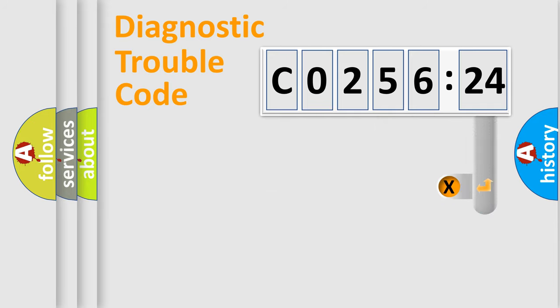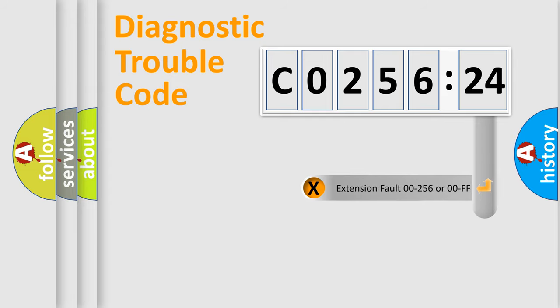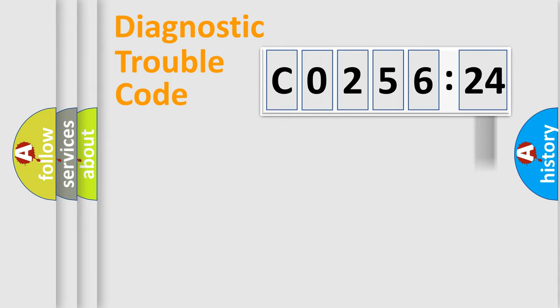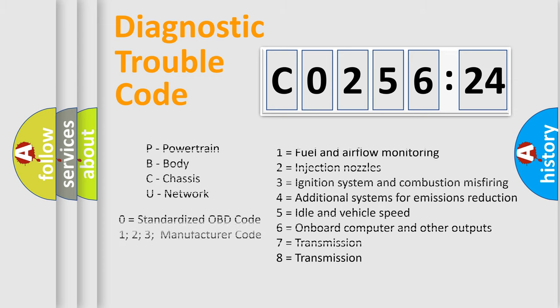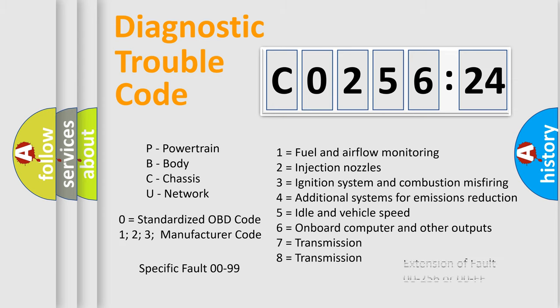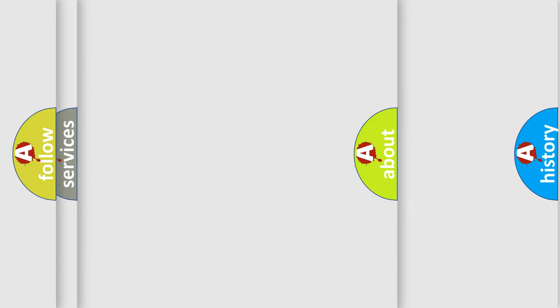The add-on to the error code serves to specify the status in more detail. For example, open or short to the ground. Let's not forget that such a division is valid only if the second character code is expressed by the number zero.